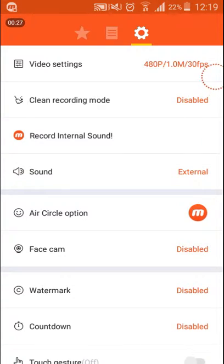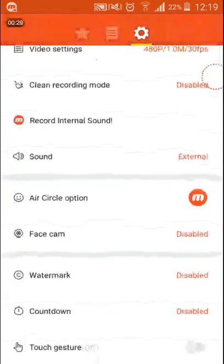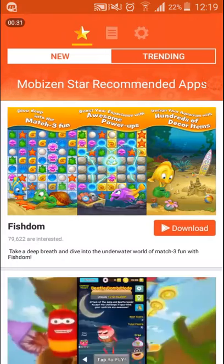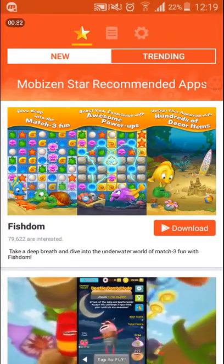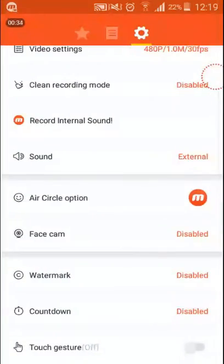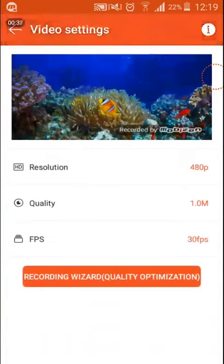So you press that and you will be redirected to here, then you just press this button and go to video settings.